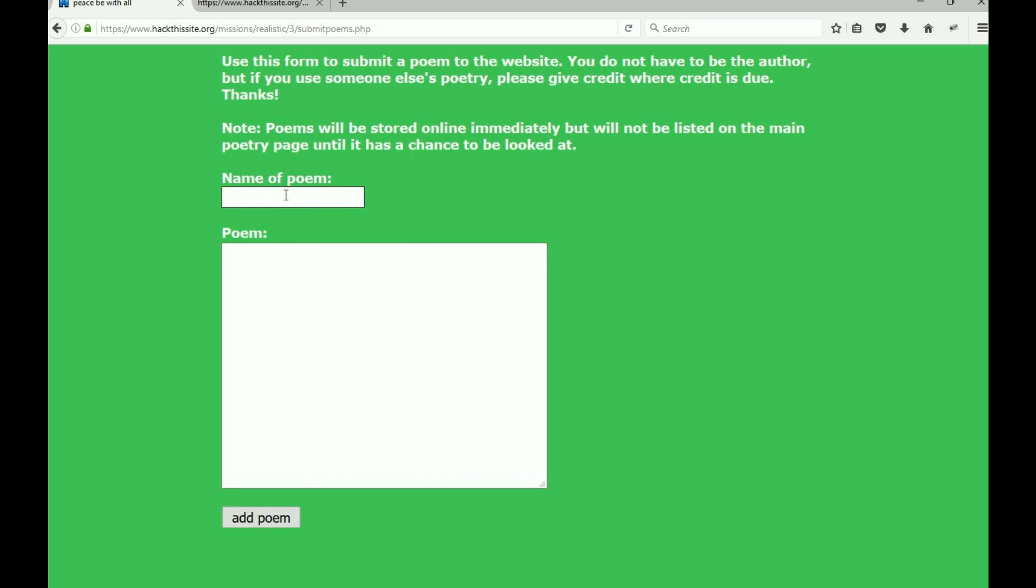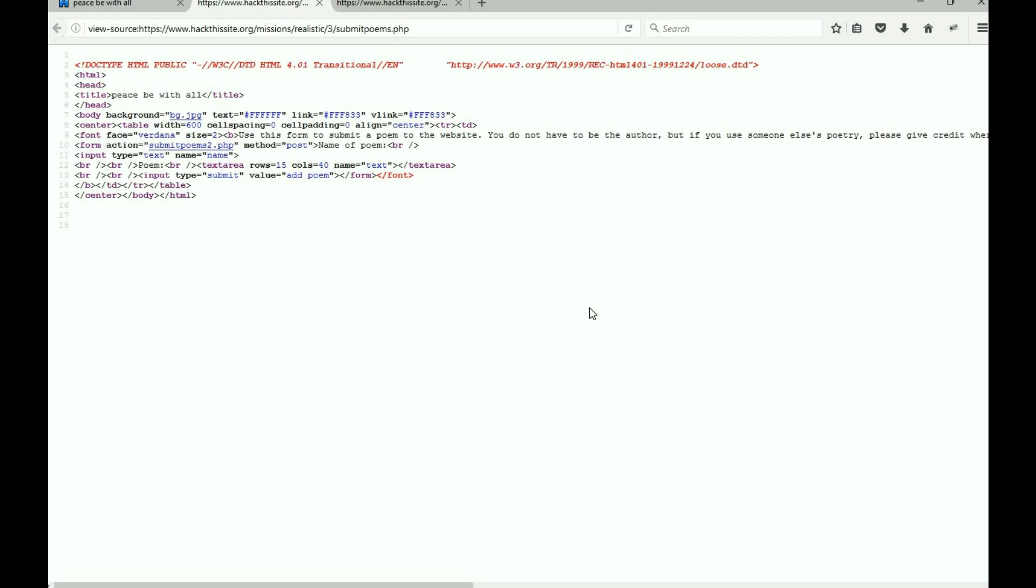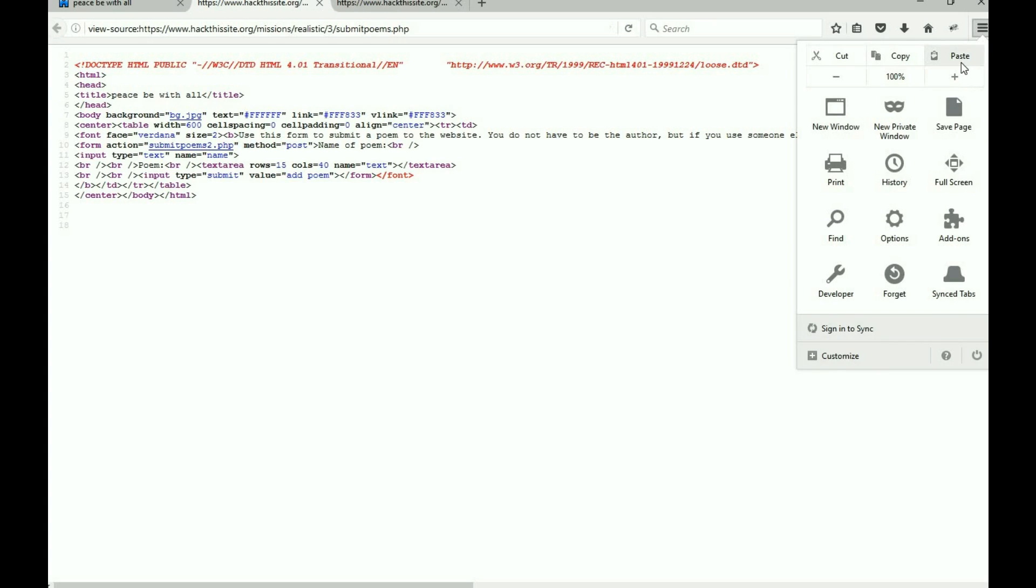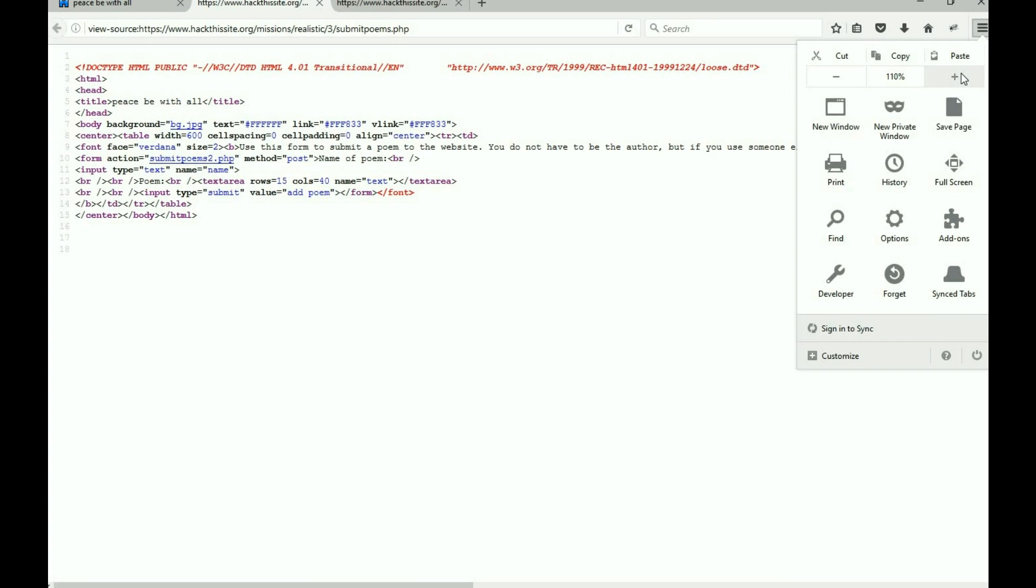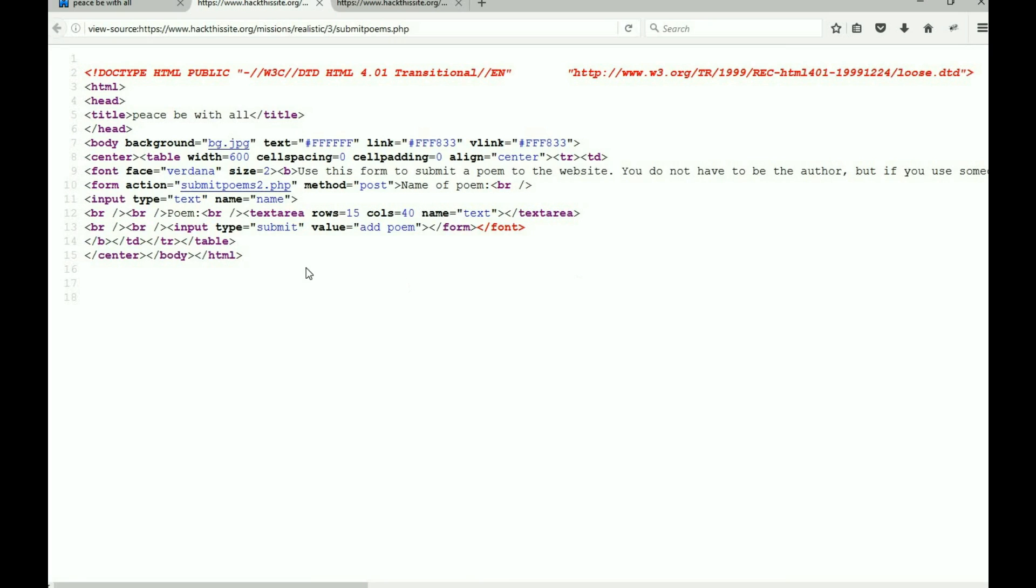Now let's take a look at the submit page. This is where we put the name of our poem, this is where we put our poem, and it says poems will be stored online immediately but will not be listed on the main poetry page until it has a chance to be looked at. If we view the source of this page, not a huge amount of stuff here.